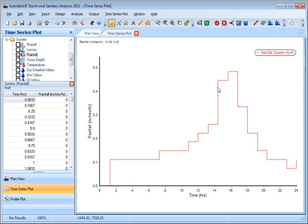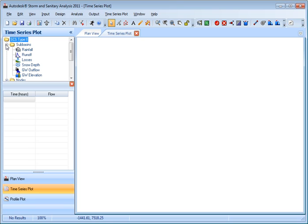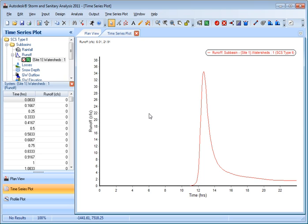So this is going to be your most intense in here. In this case, we can actually show and load two sets of time series plots for the runoff. For the SCS Type runoff, we get a curve like this.